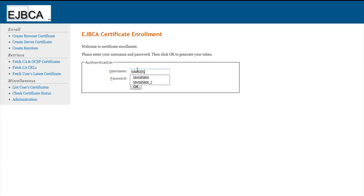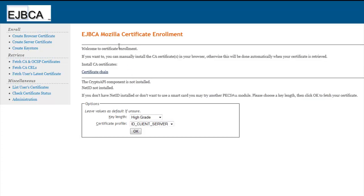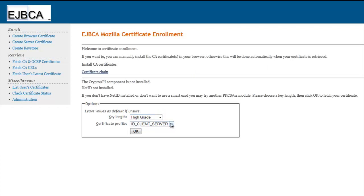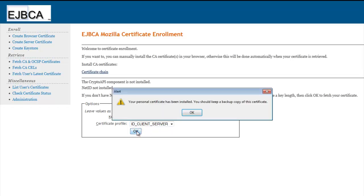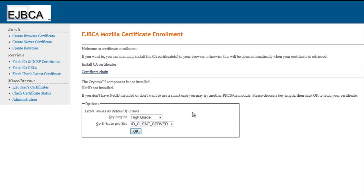If we click on Create Keystore, it'll give us the certificate enrollment page, which we marry up to our certificate name and then the password that was assigned to it when creating the Add End Entity in the previous step. And it's detected that we're trying to import into our Mozilla, otherwise known as Firefox, browser. So we're going to allow that to occur because once in Firefox we can manage this certificate. So I'll leave it on High Grade, which is a 2048 bit. And then we'll leave it on ID Client Server, which is our only option. I'll select OK. You'll see that it's generating in process and then your personal certificate has been installed. You should create a backup copy of this certificate. I'll click OK.